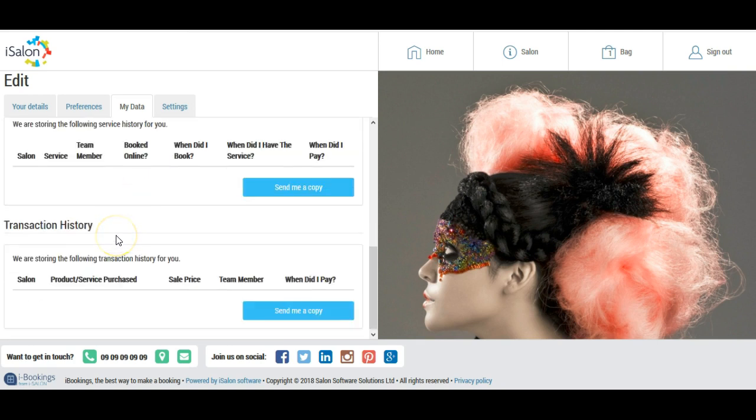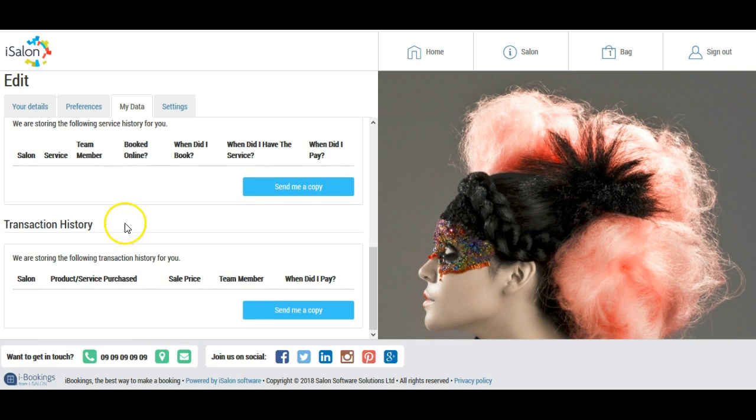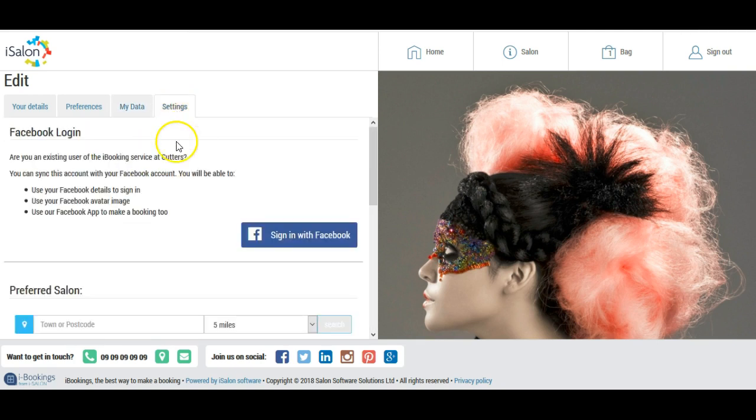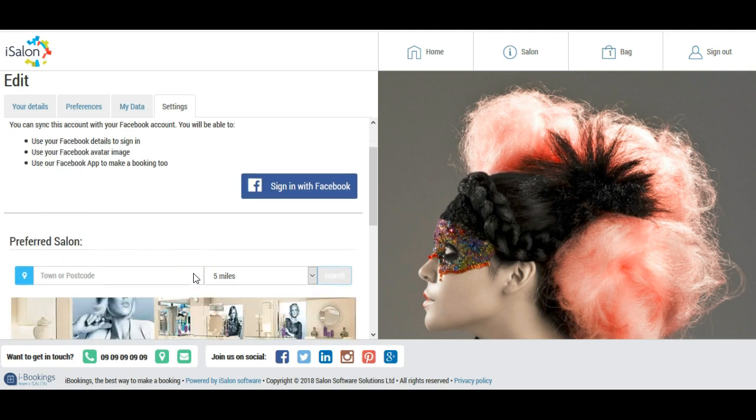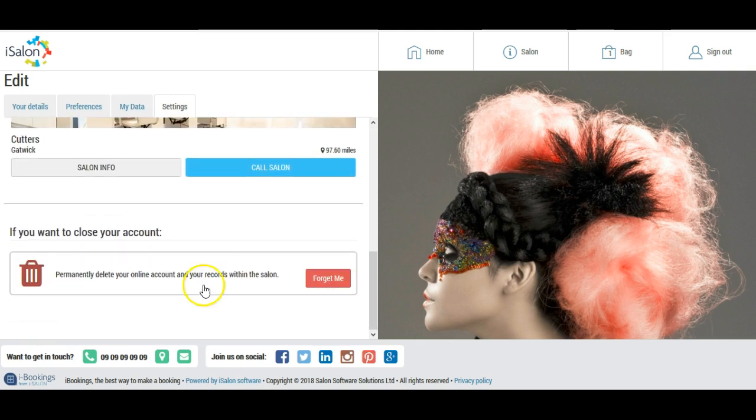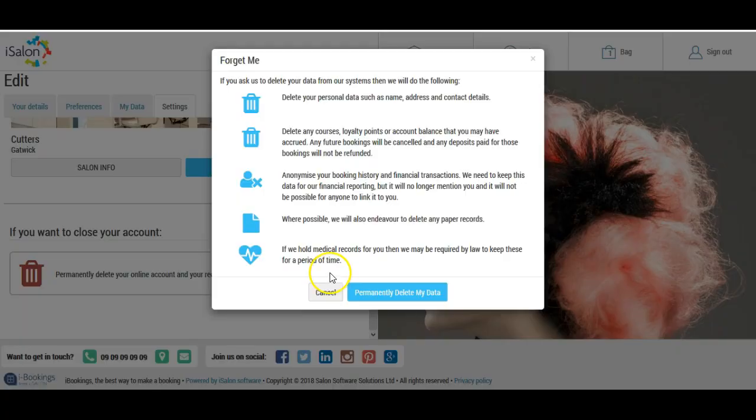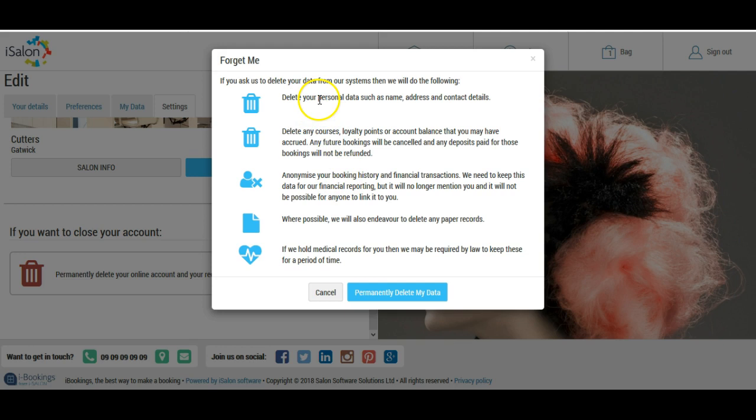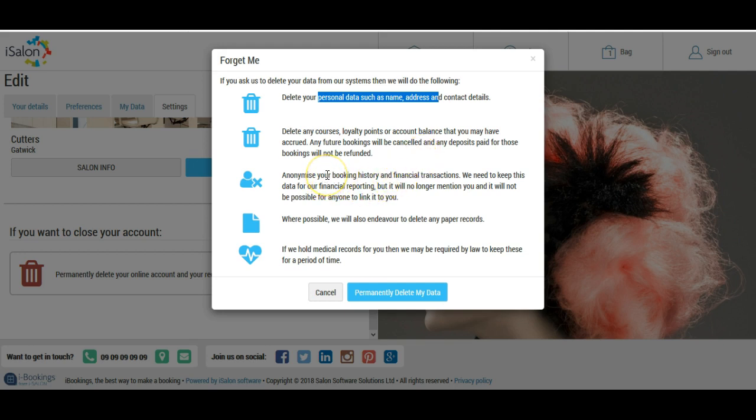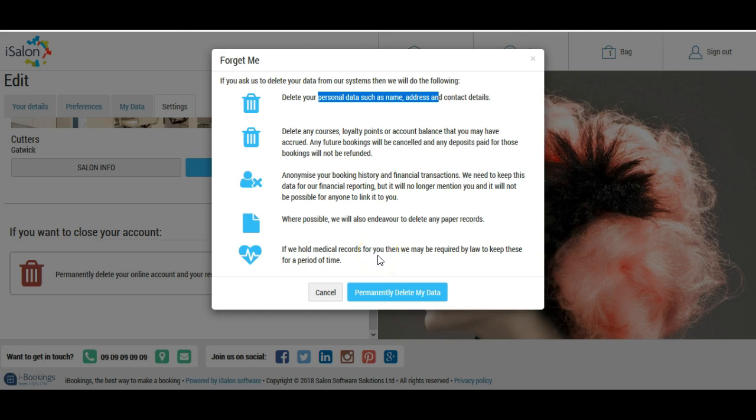I can also see my service and transaction history. Under the settings tab, there is an option here so that I can ask to be forgotten completely by the salon. Now if I do use this button, I'm then shown a warning which tells me exactly which parts of my data are going to be deleted. So it confirms that my personal data will be deleted, any courses, loyalty points, or account balance that I may have accrued will be gone. Future bookings will be cancelled and deposits paid for those bookings won't be refunded. It will anonymize all of my booking history and financial transactions. We're also saying that we'll delete any paper records that we have, and if we hold any medical records, we may be required by law to keep those for a certain period of time. If I want to confirm, I click permanently delete my data.